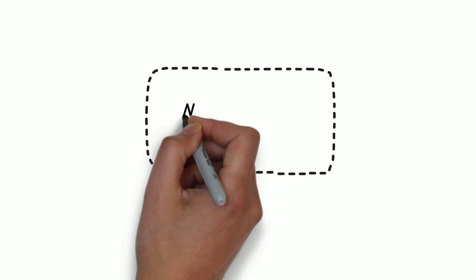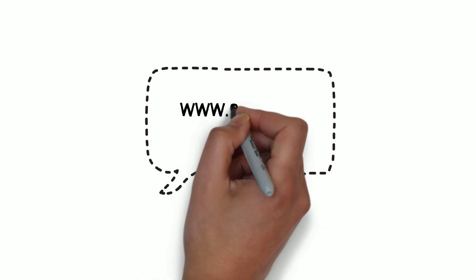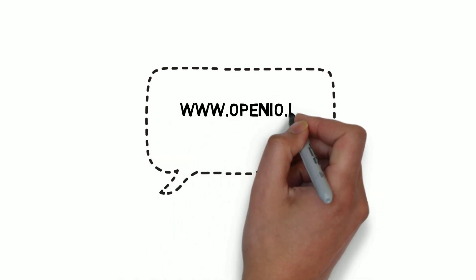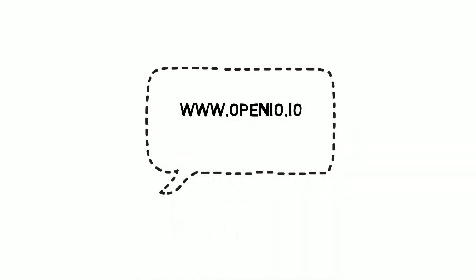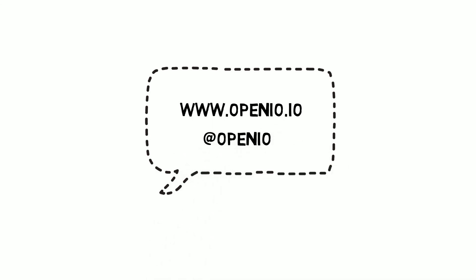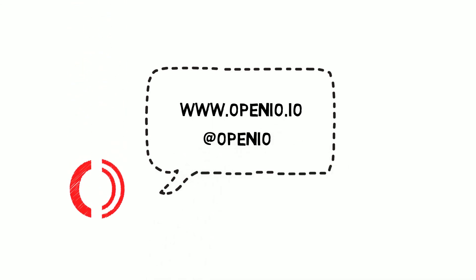I hope this video gave you an idea of the concept behind serverless computing and how it works. You can find more information on our website, www.openio.io, or you can follow us on Twitter. Thank you for watching, and see you for a new episode of OpenIO Storage Talk. Bye-bye!